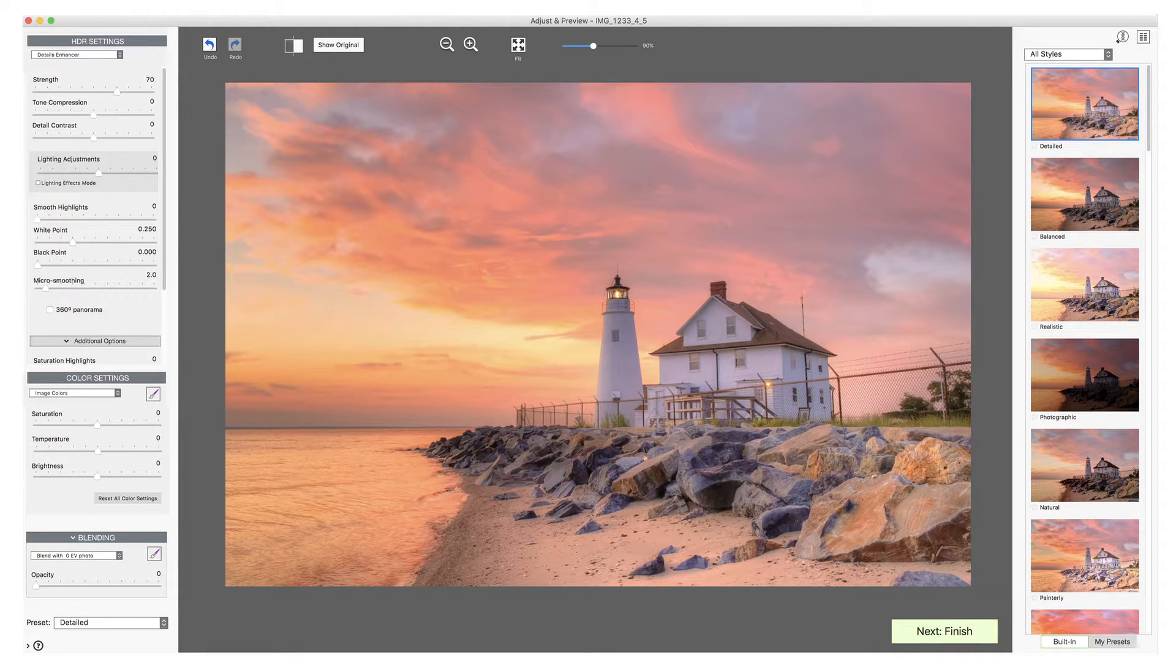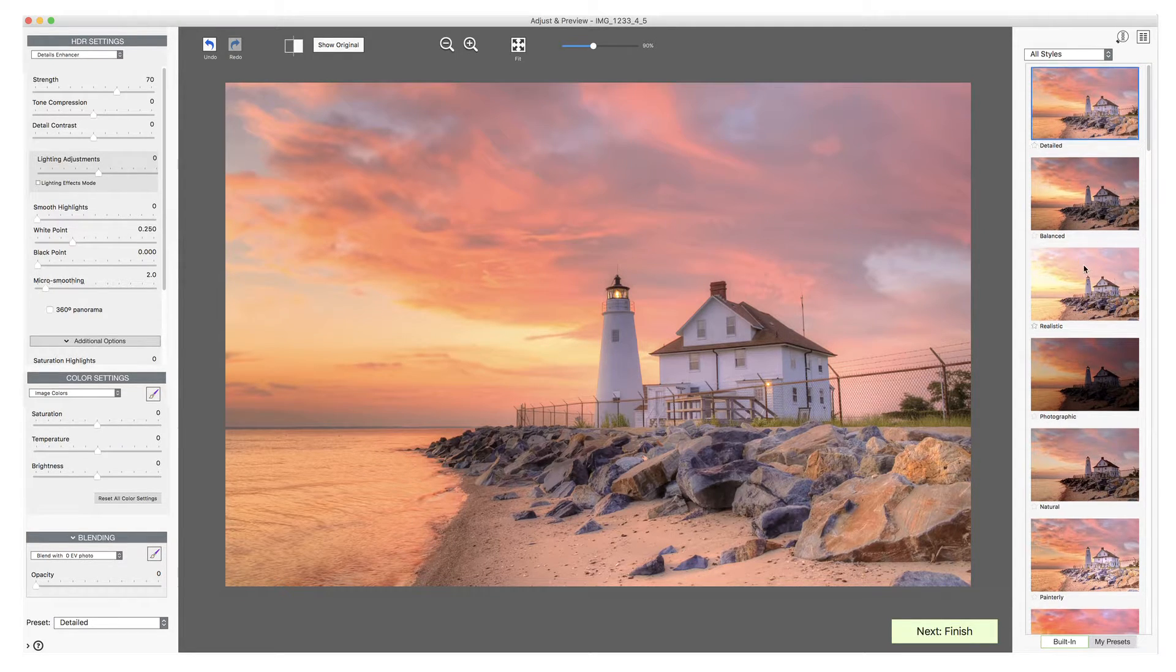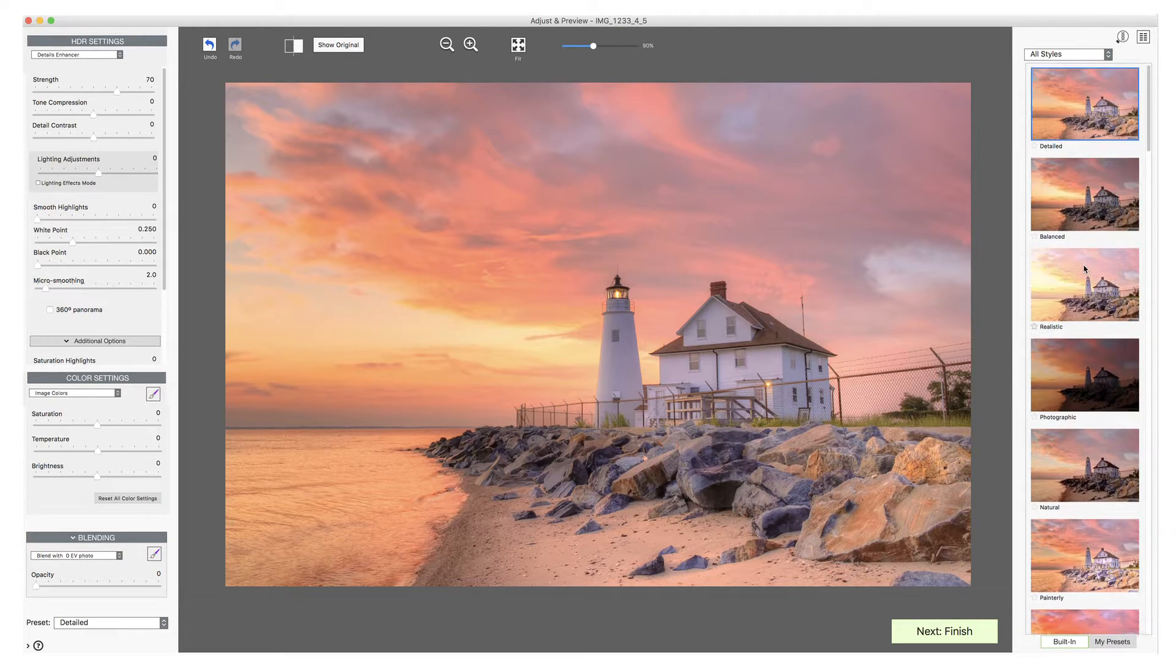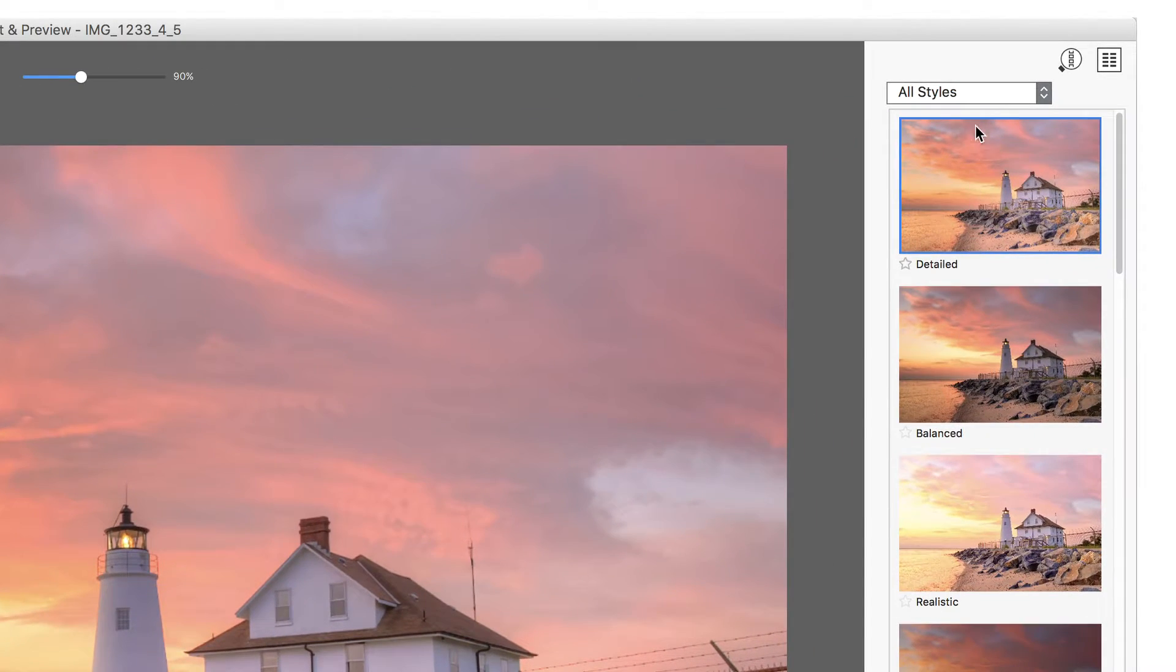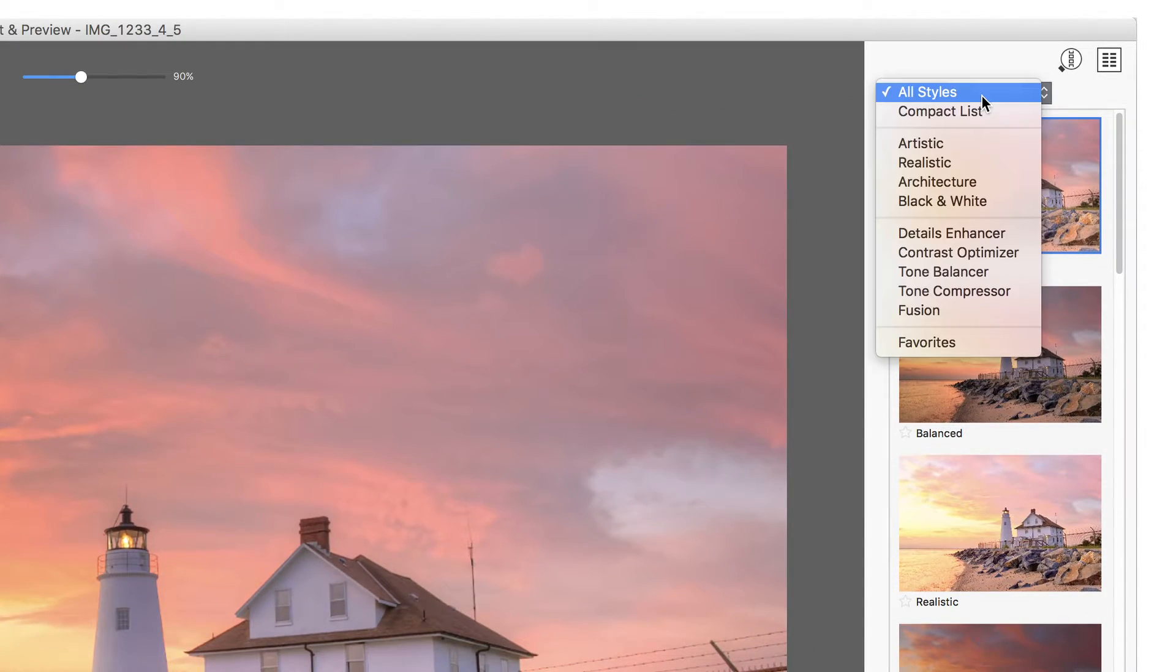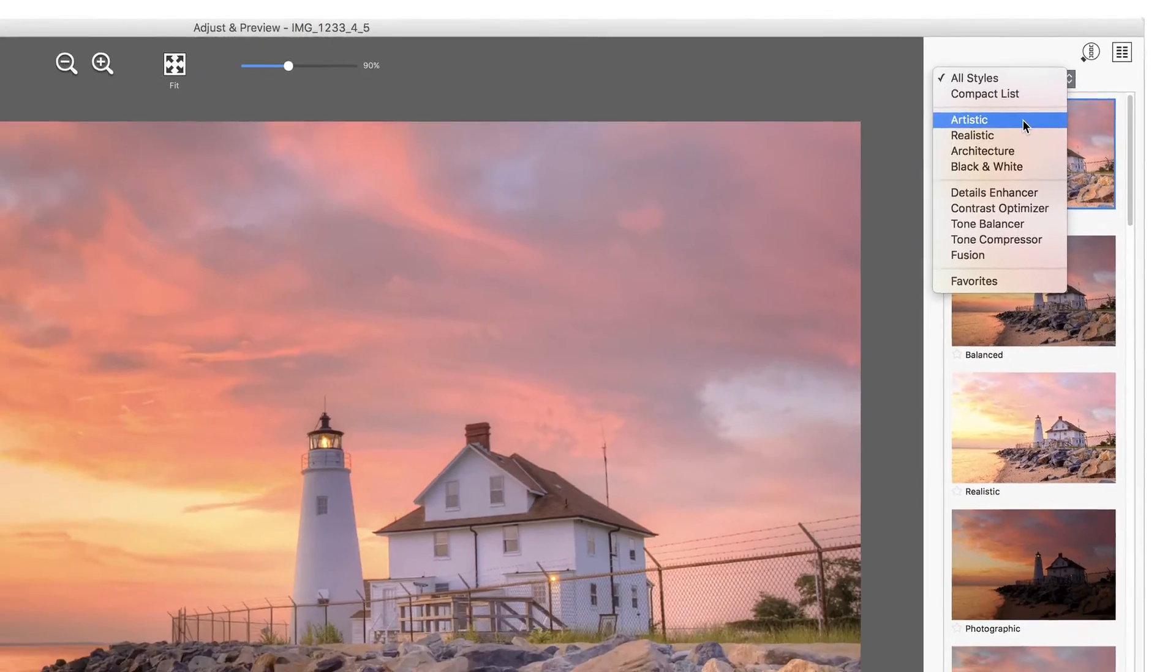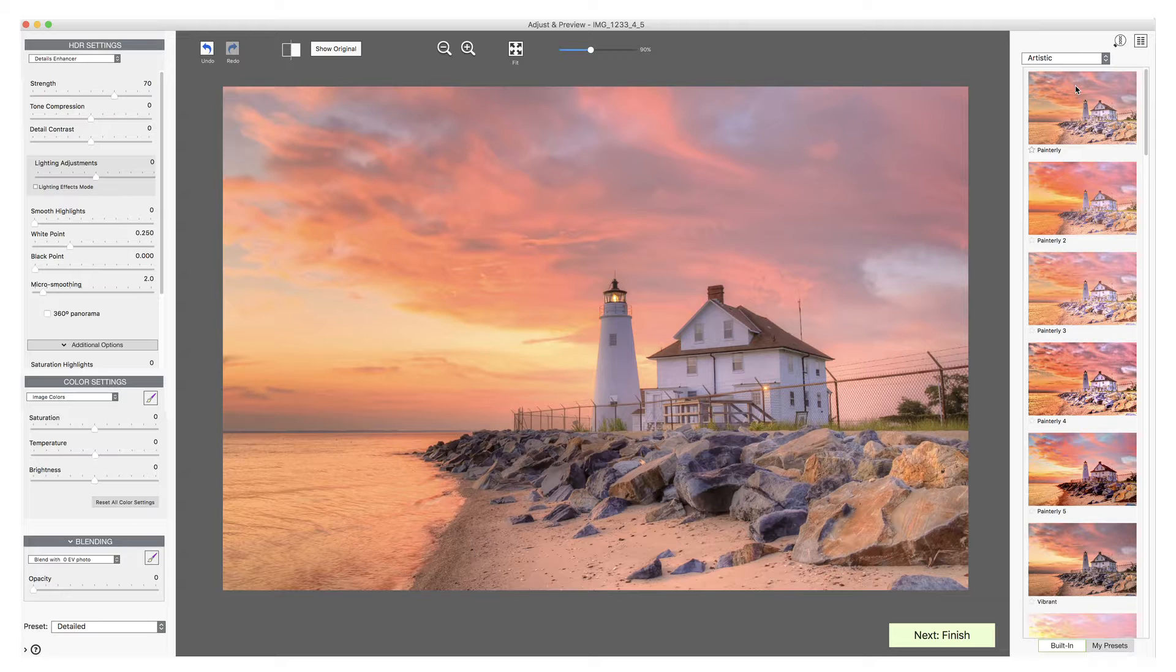The image in the middle shows a preview of the final HDR rendered image. The Presets panel on the right lets you select an effect for your image. Expanding the Presets drop-down menu allows you to try different presets by clicking on the thumbnail. Here we've selected the Artistic category.